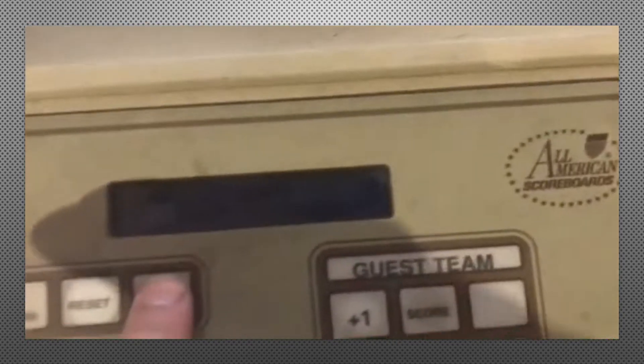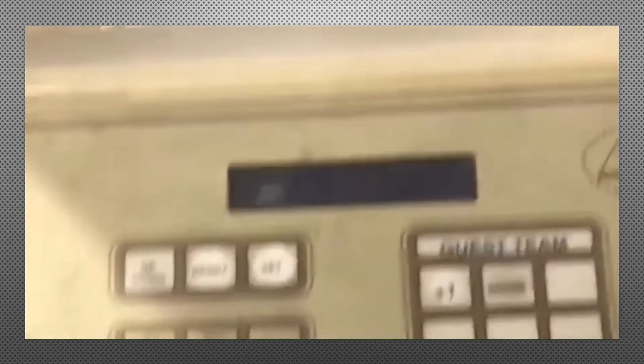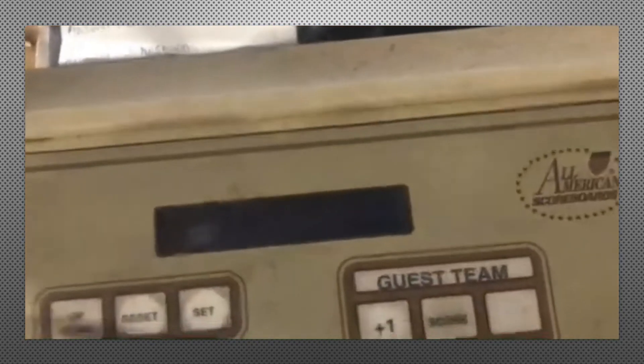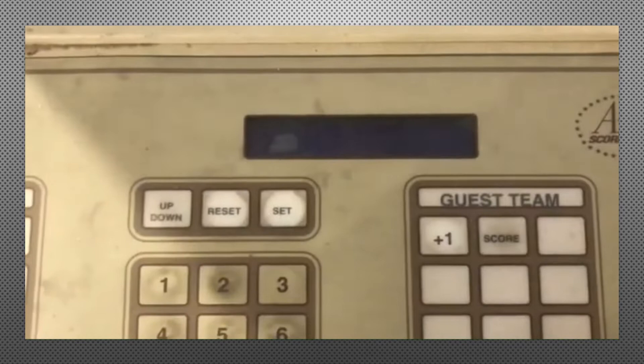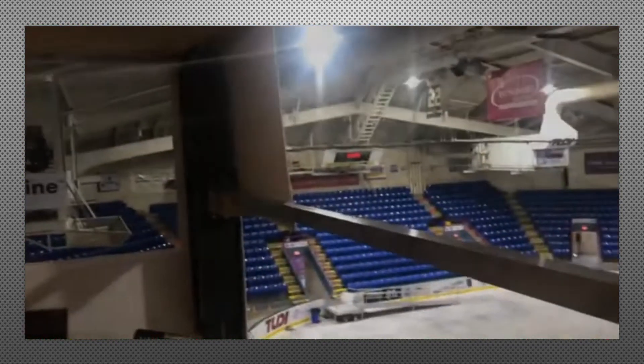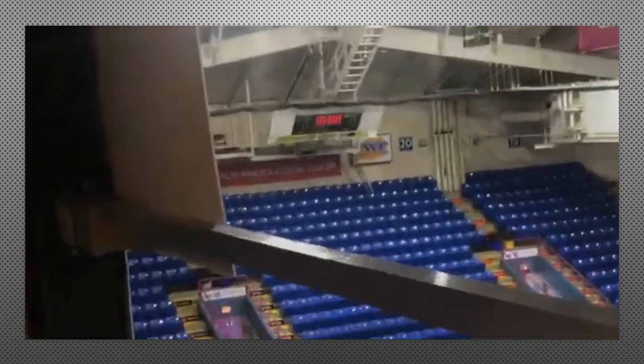You can also edit the timer. You can set 1000, enter, and it will put 10 minutes up.